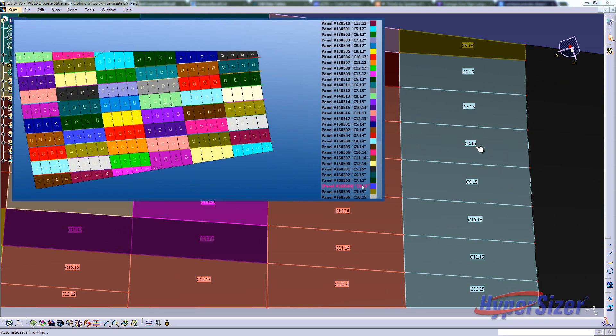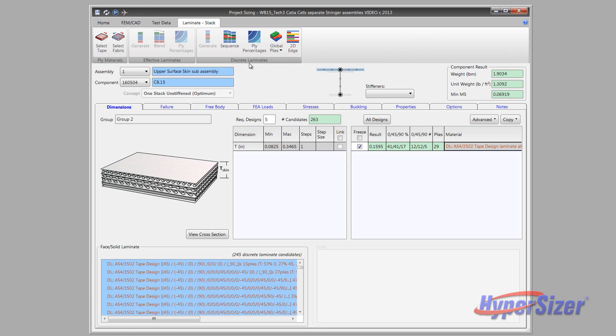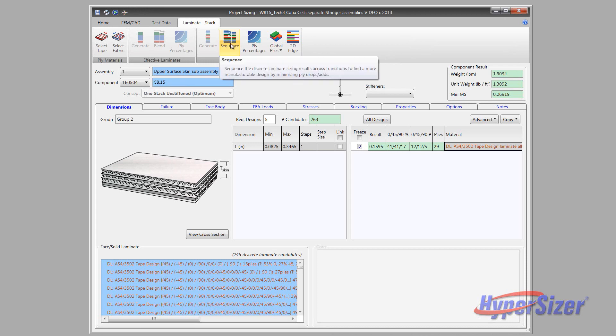Cell 8.15, identified in the CATIA model, matches the location in the Hypersizer model. We will now return to the Hypersizer interface to get the optimum skin laminates.